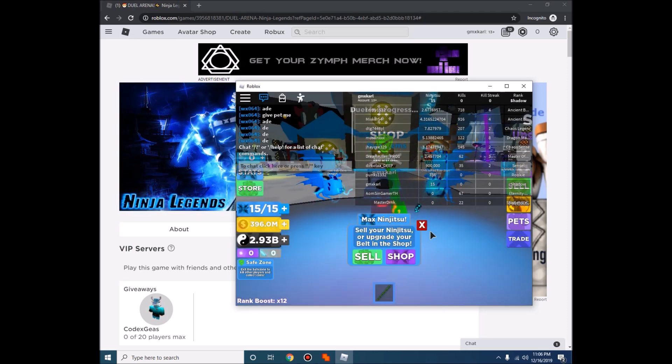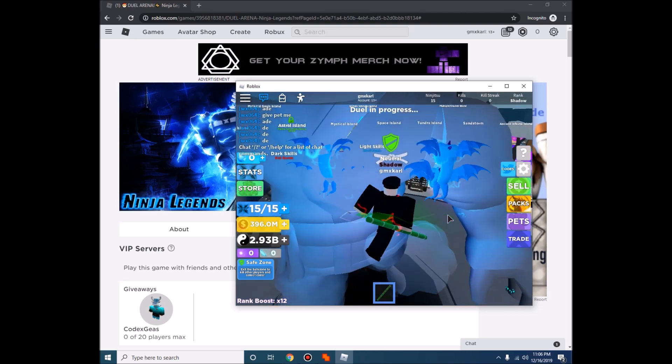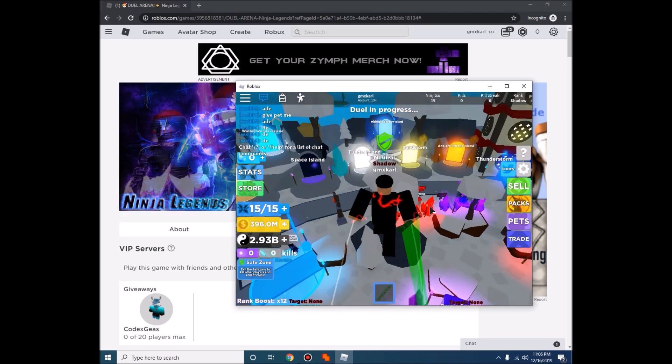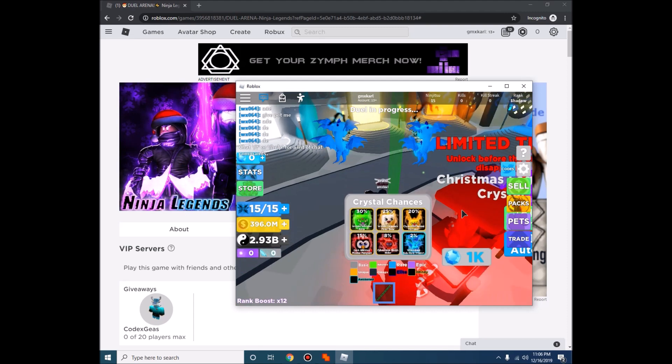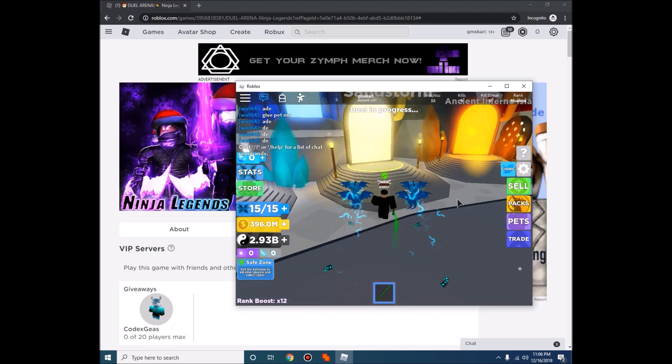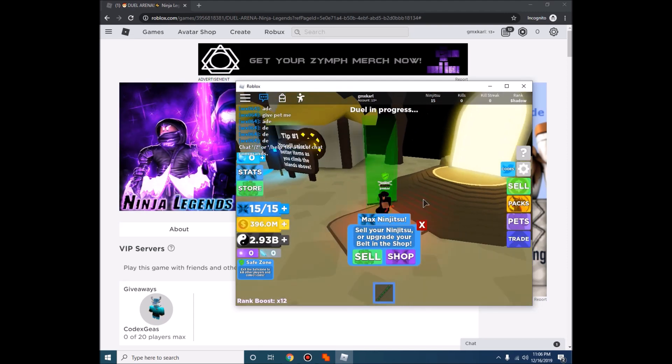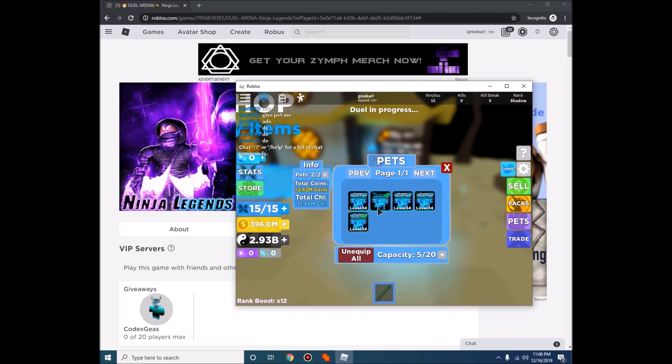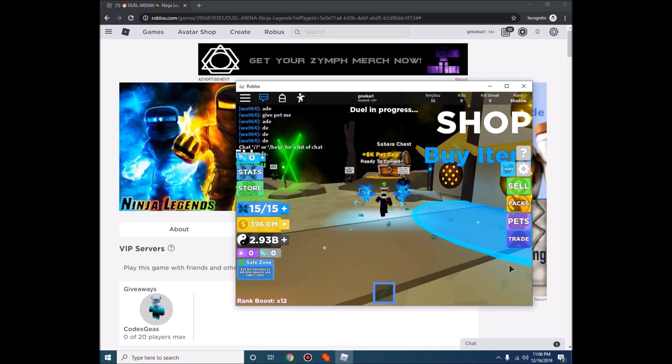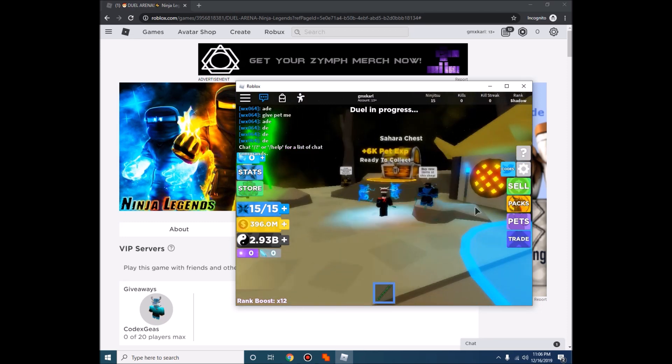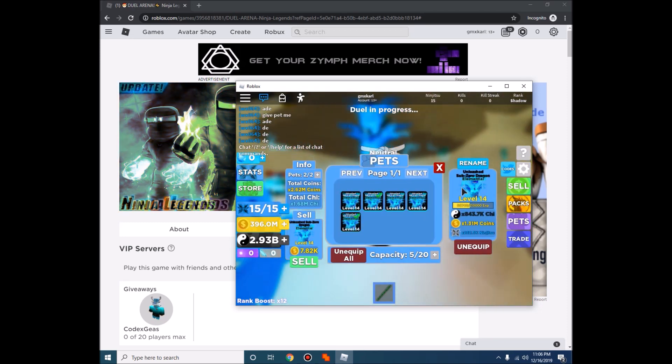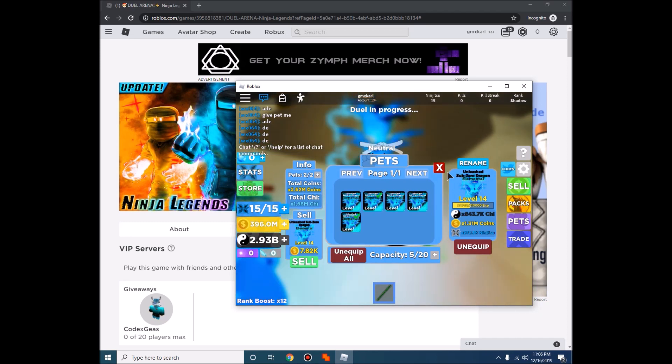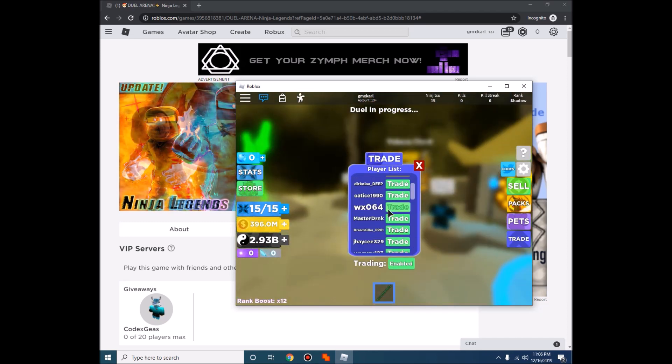Then there you go. Then after that guys, go to the sandstorm. Go to the sandstorm, then use the pets that you want to level up, so I'm using these two. Then as you can see, it has 66k pet XP. Then let's trade it.